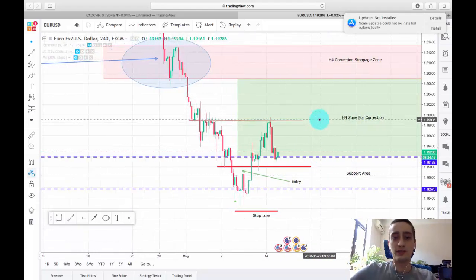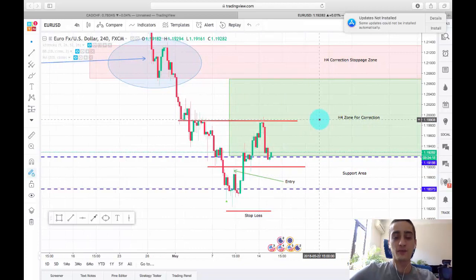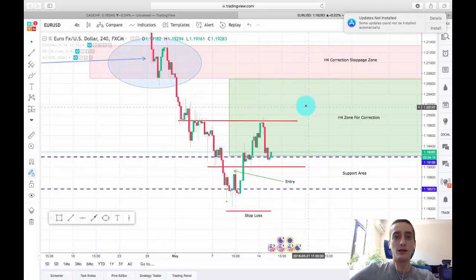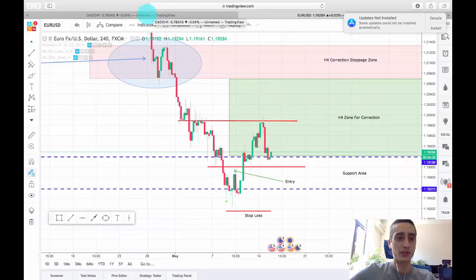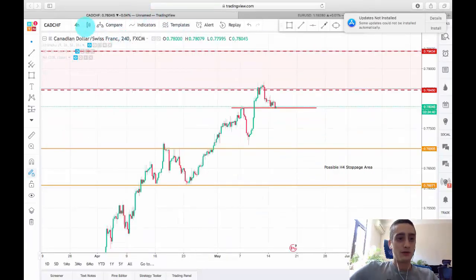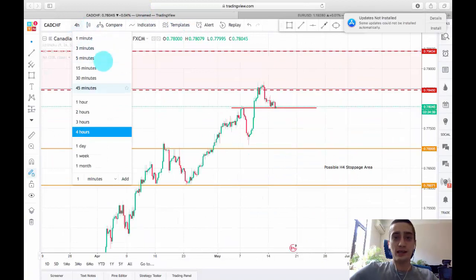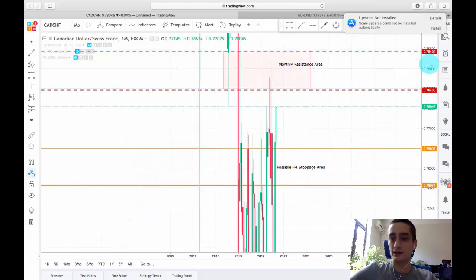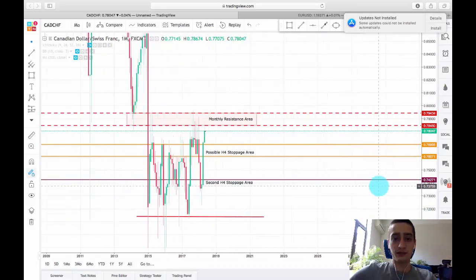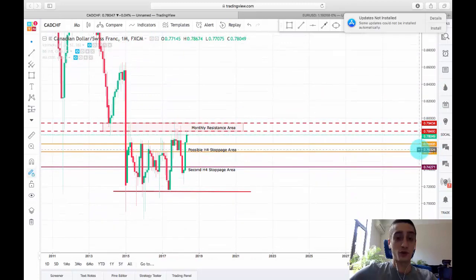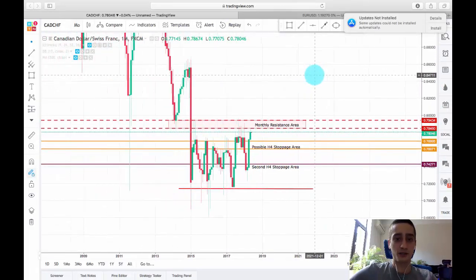Enough about the EURUSD — you will hear more about it tomorrow in my weekly recap video. Let's focus on our trading plan for this week. I have chosen the CAD/CHF currency pair, and I'm switching the time frame to monthly to show you why I chose this currency pair.